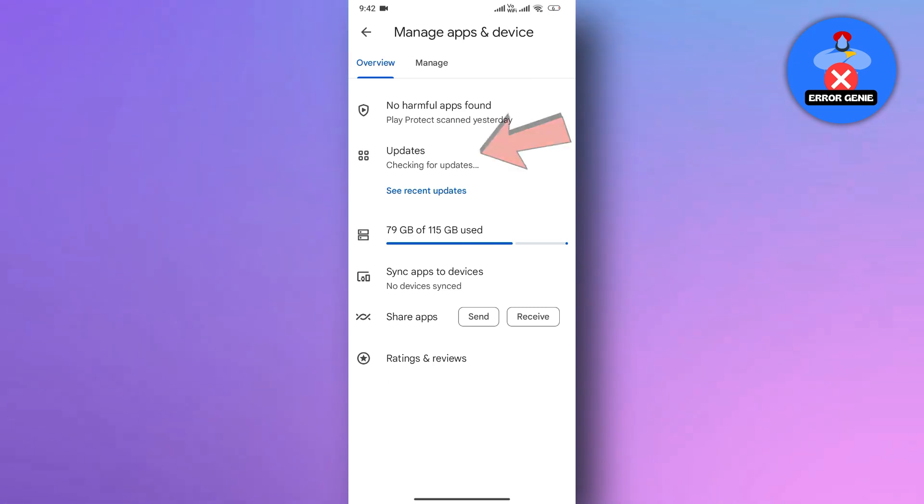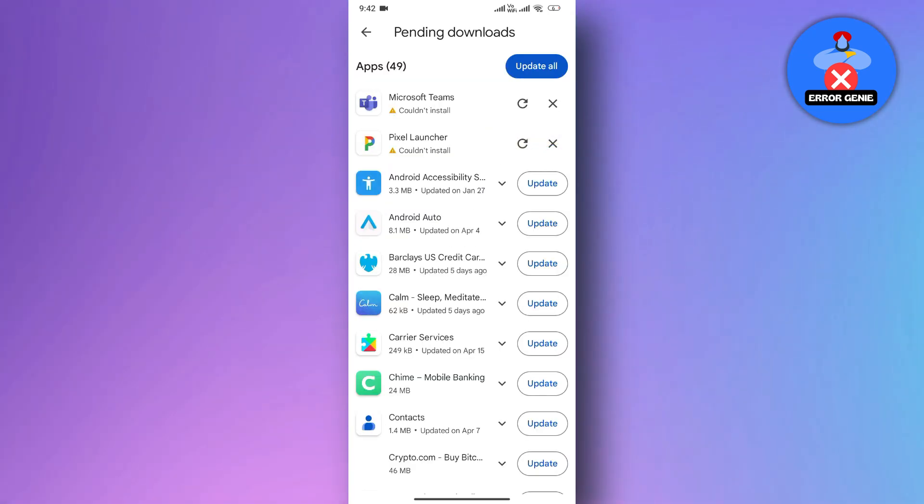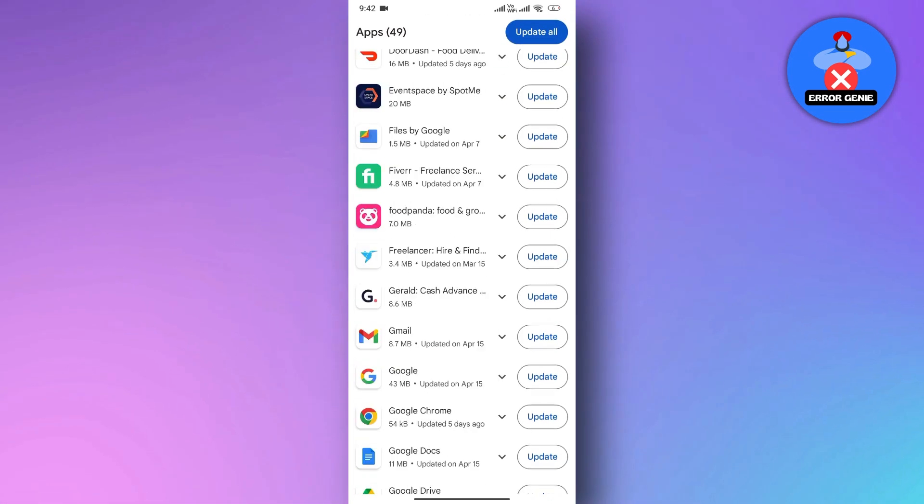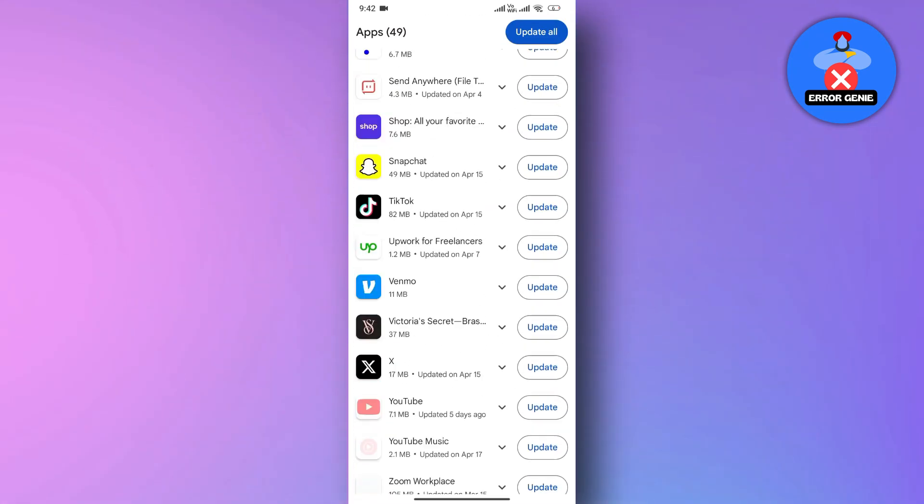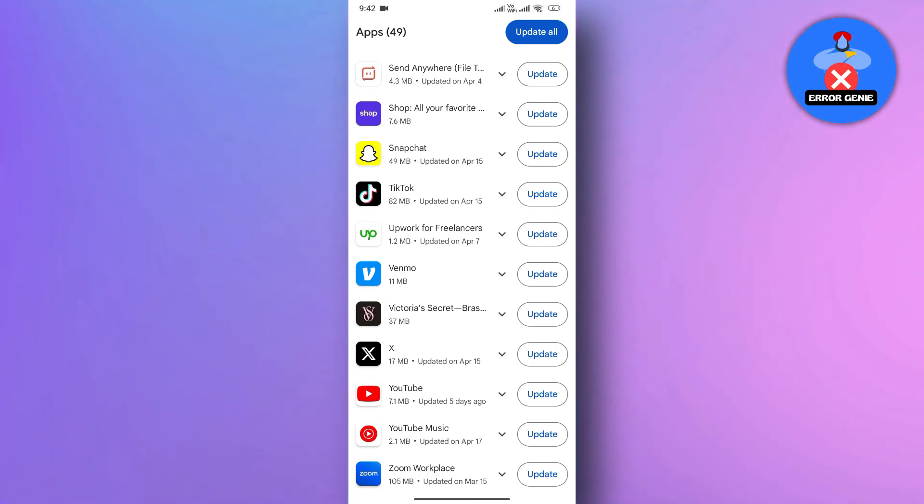After that, tap on the Updates Available option. Now, here you will find all the apps that need to be updated. Simply tap on the Update option next to the WhatsApp app.